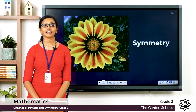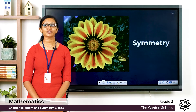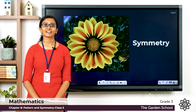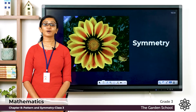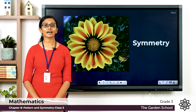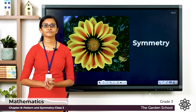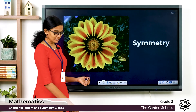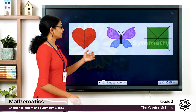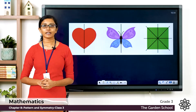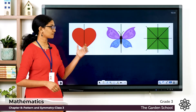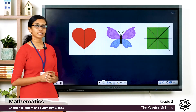Good morning everyone, welcome back to Grade 3 Mathematics class. How are you all doing today? We have been learning about patterns. Today let's talk about symmetry. Look at these images given here.